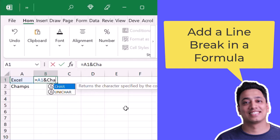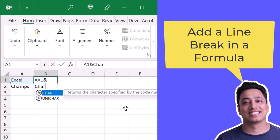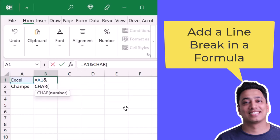If I want to add a character, in the CHAR function I will specify 10 as a number, and again I'll use ampersand and refer to the second value.